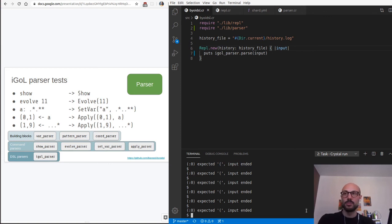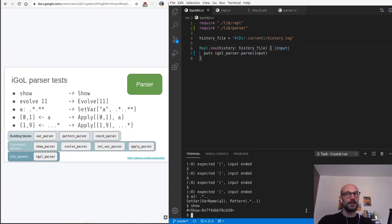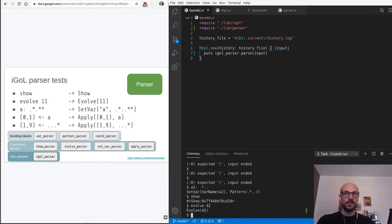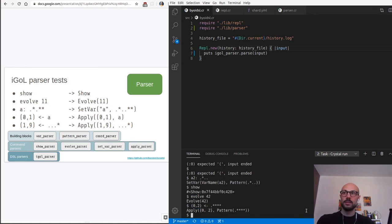If I run this now - the empty string is not understood by the parser as expected. If I try 'a2: .*...' the parser interprets that as setting a variable to a particular pattern. I can try 'show' - that's fine, generates a Show object. And 'evolve 42' gets translated into an Evolve object with the number of iterations set to 42.